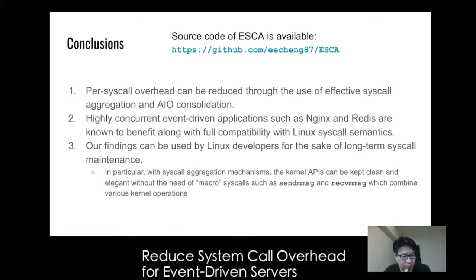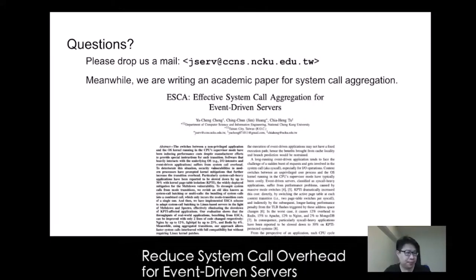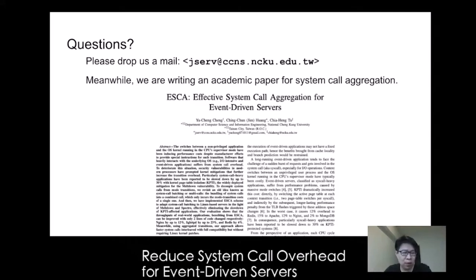Our findings can be used by Linux developers for long-term system call maintenance. With system call aggregation mechanisms such as ISCA, the kernel API can be kept clean and elegant without the need for macro system calls such as sendmmsg and recvmmsg that combine various kernel operations. If batching system calls exist, the above can be implemented in userspace, reducing kernel complexity while still ensuring performance. We are about to publish comprehensive material about system call aggregation and AIO consolidation as academic papers. Please contact us if you are interested in collaboration — a draft can be provided upon request. Thank you for your participation in Open Source Summit Japan.